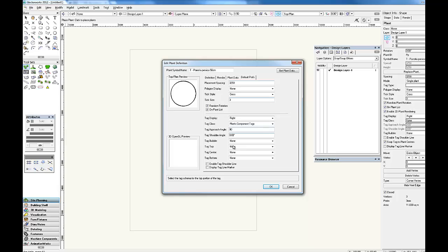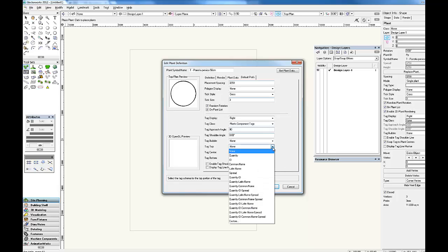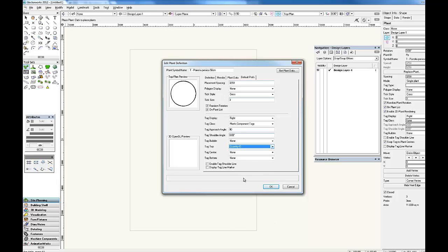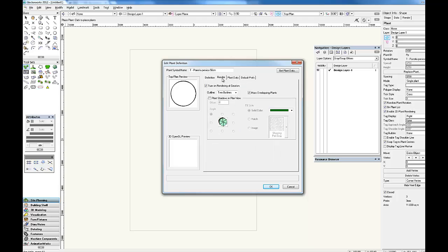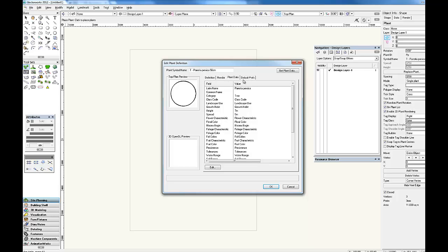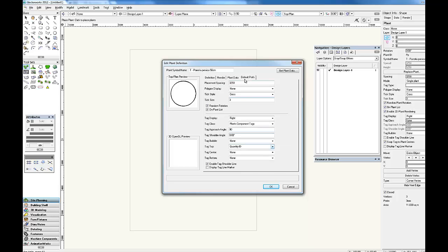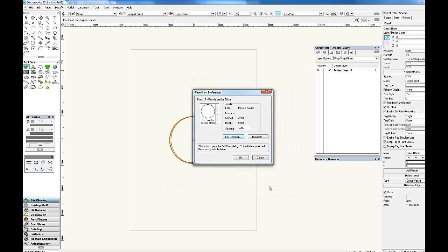The approach angle is generally 90 or 180 degrees. Then we don't have a tag bubble. Tag top is usually quantity and ID code. We leave those of those blanks and we enable the tag shoulder line. Then assuming you've done everything correctly, it's a case of just clicking OK and the symbol will appear.